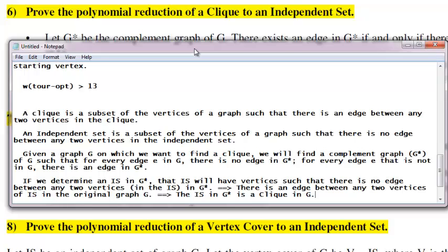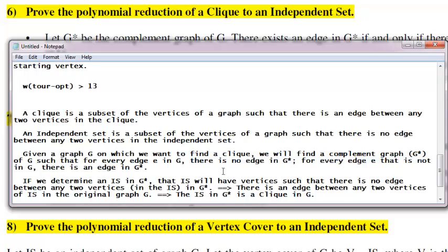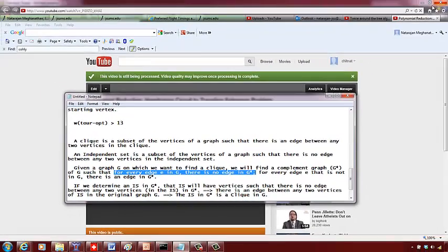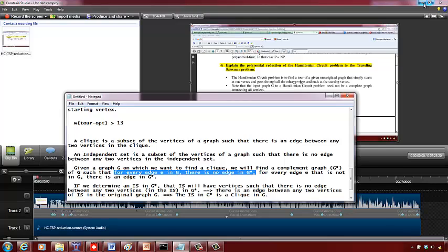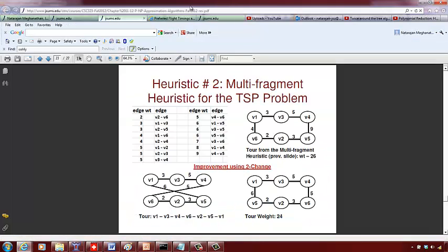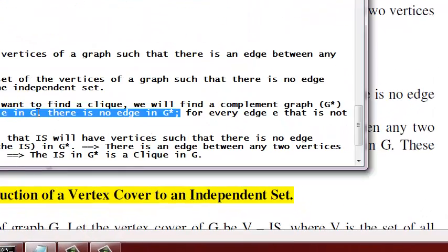Because whatever two vertices are in the independent set, there is no edge between them in G*. Which means, since for every edge in G there is no edge in G*, and vice versa, those vertices must have edges between them in G.